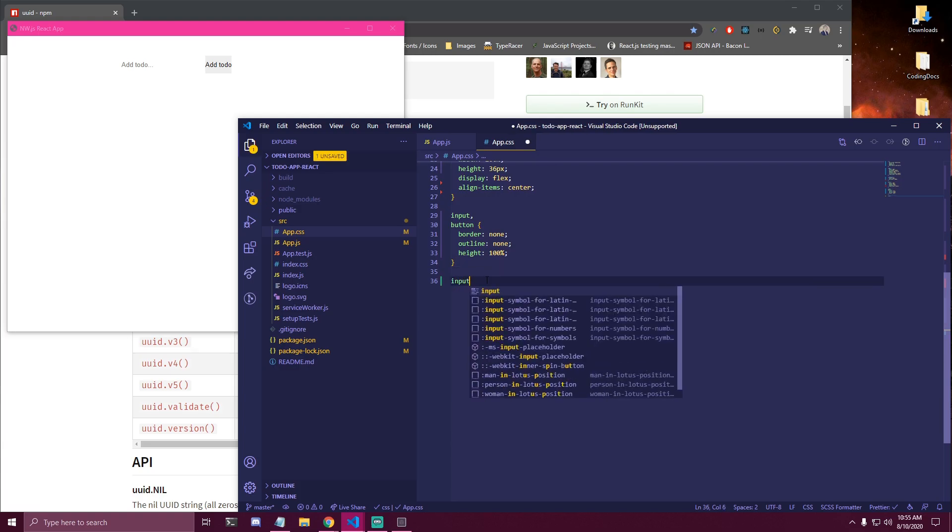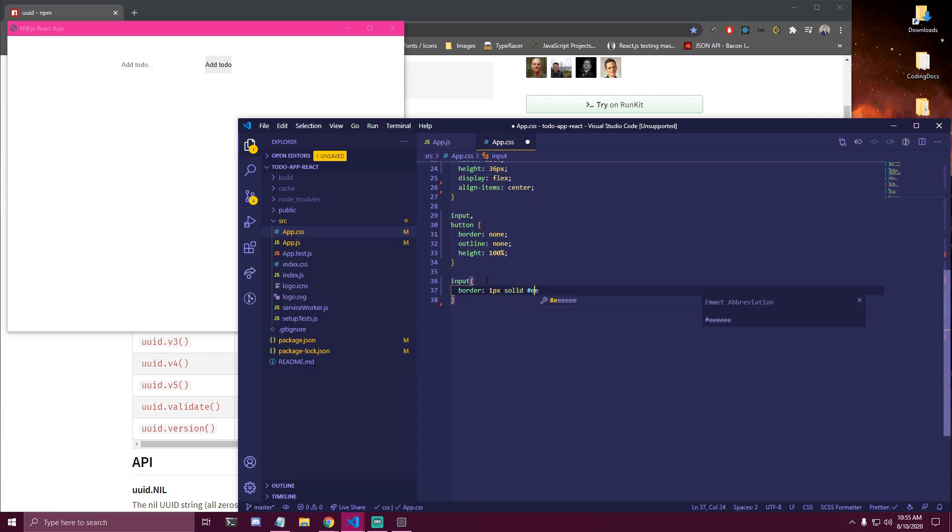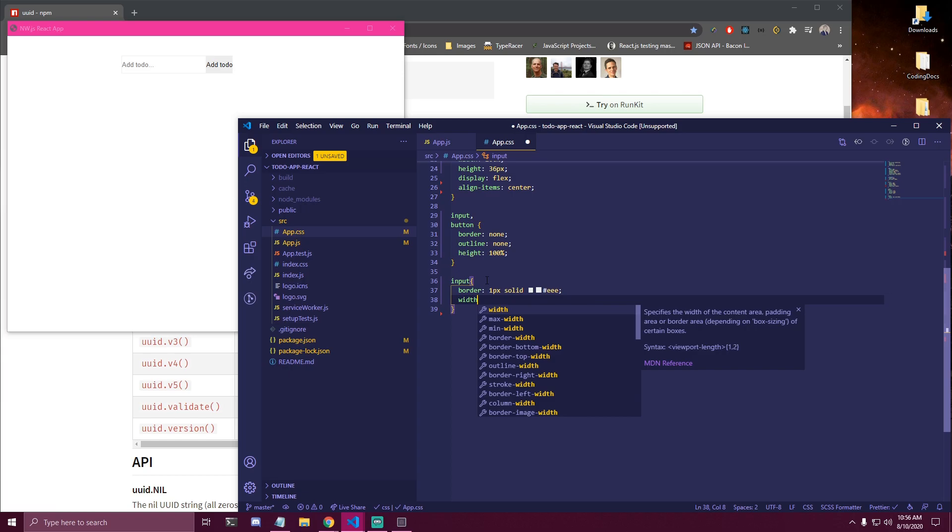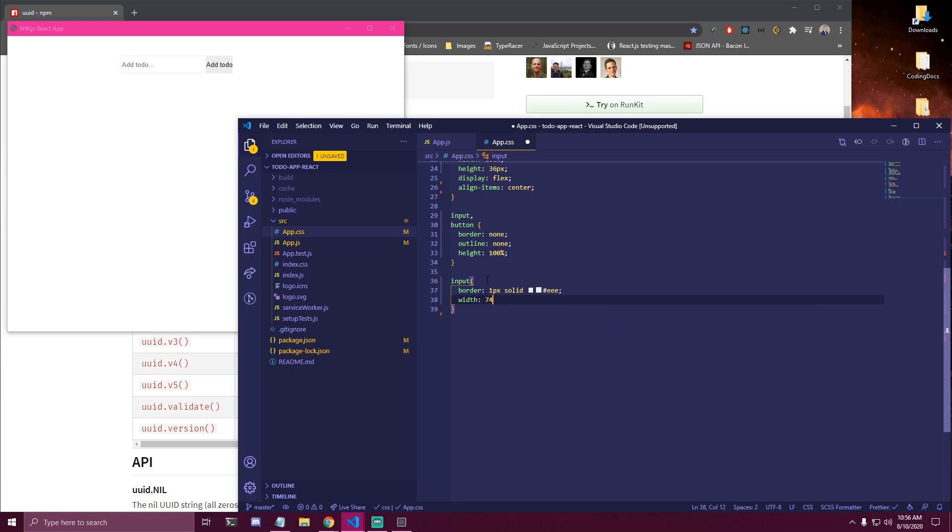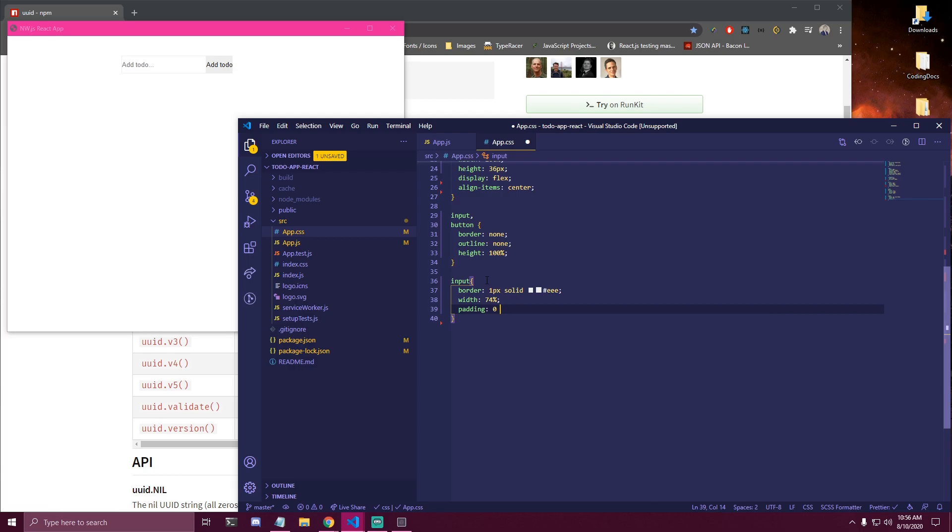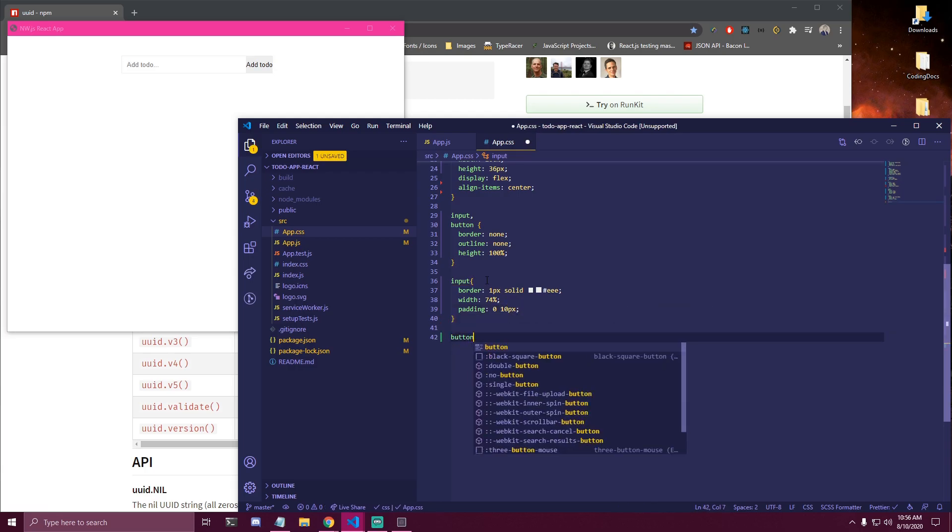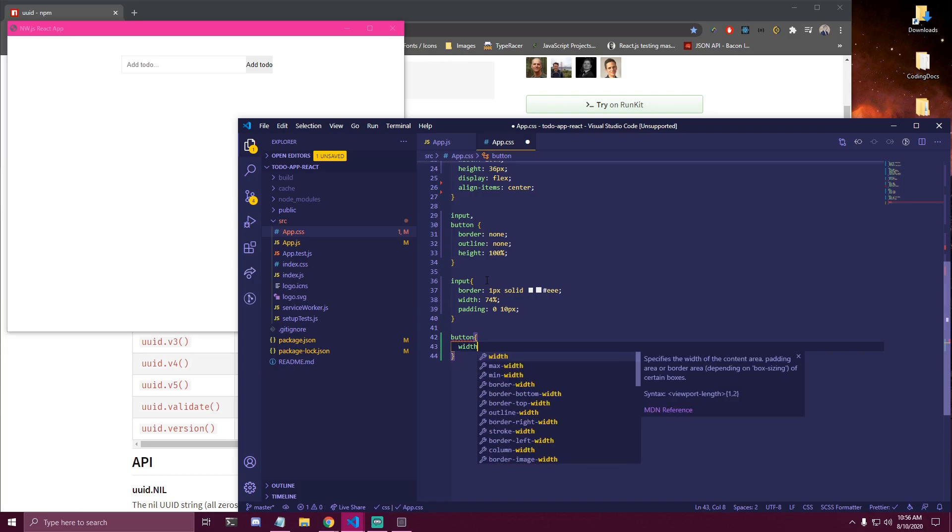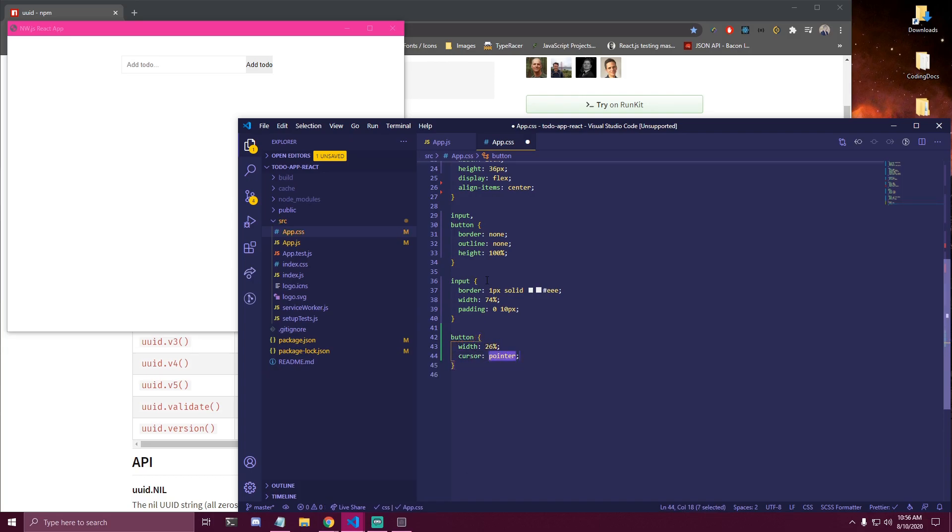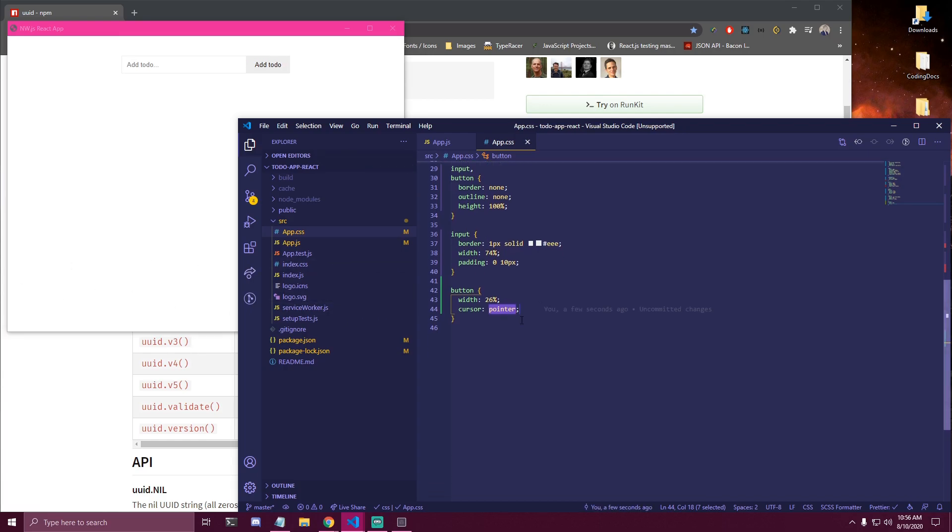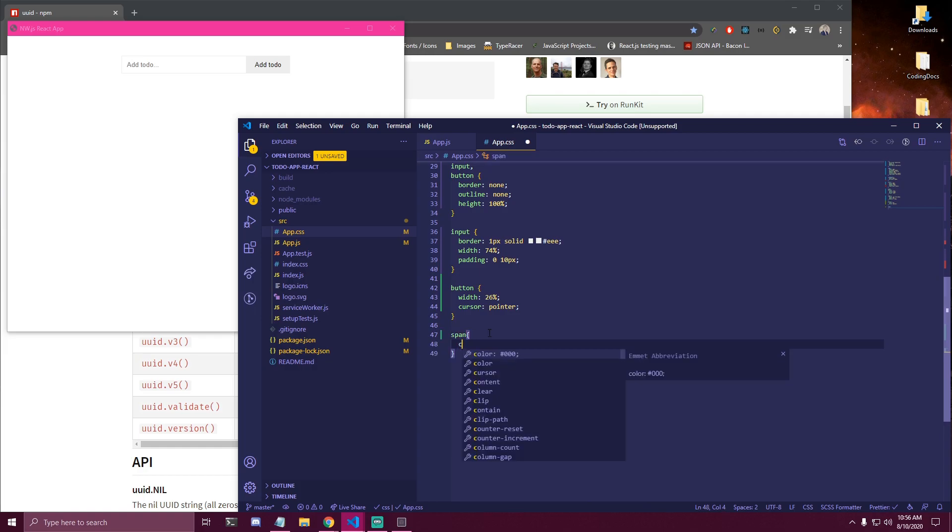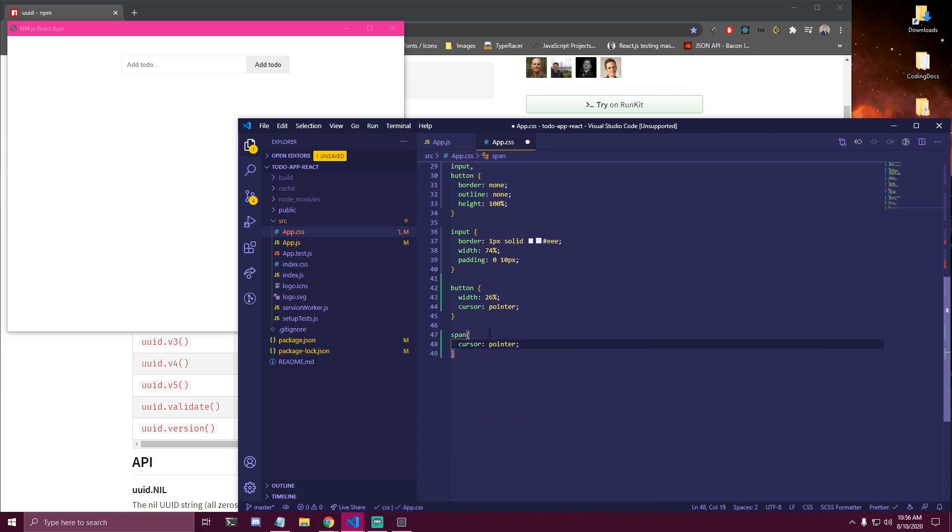Then we're gonna target the input. We have a border, 1 pixel, solid, EEE. We can see it a bit. Width is gonna be 74%. And we're gonna add some padding on the side only. So 0, 10. Then we can target our button. We're gonna make it 26% in width. And we're gonna add a cursor of pointer.